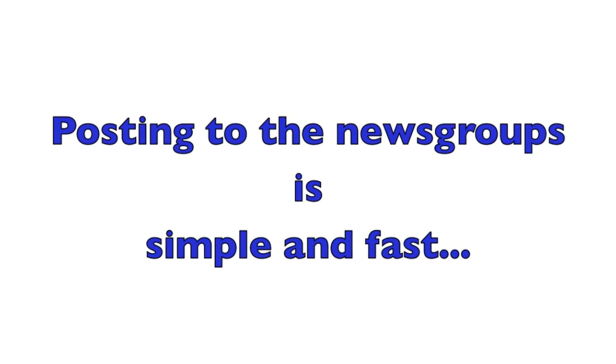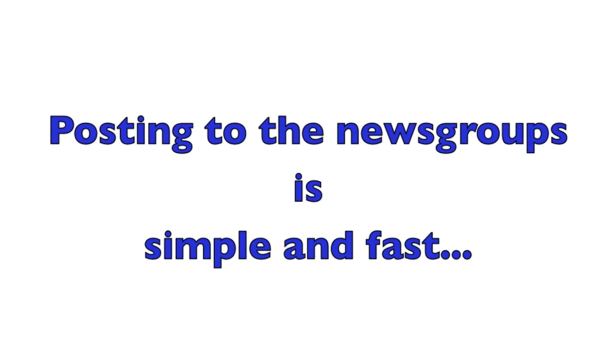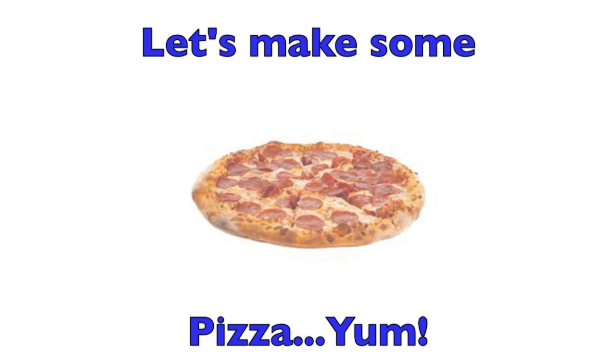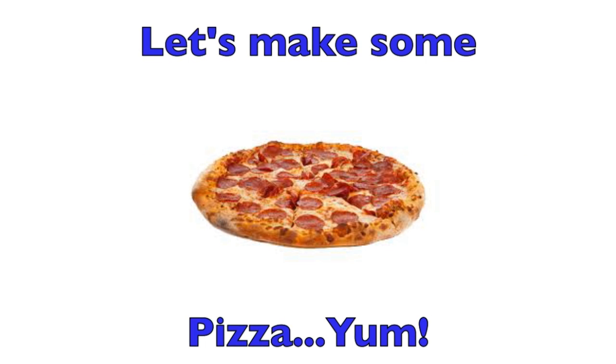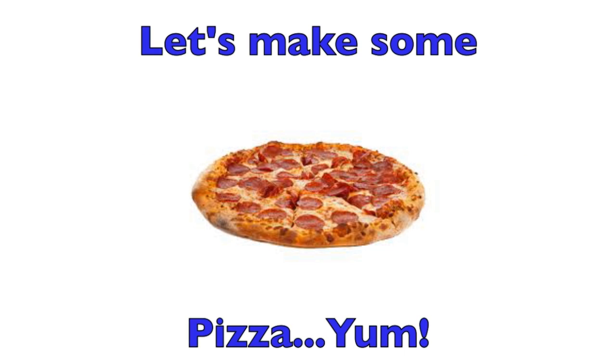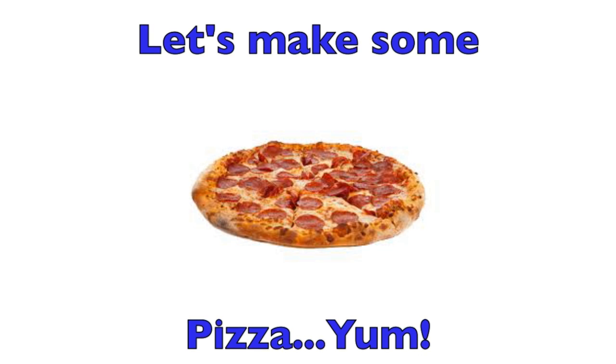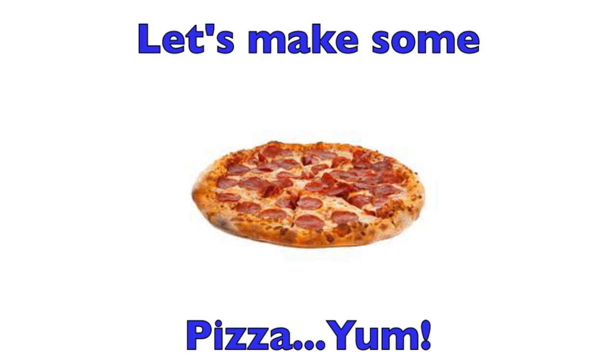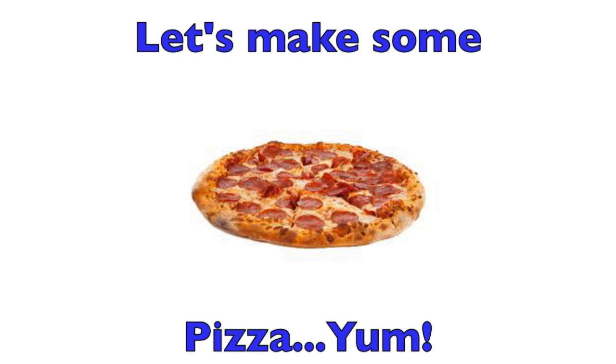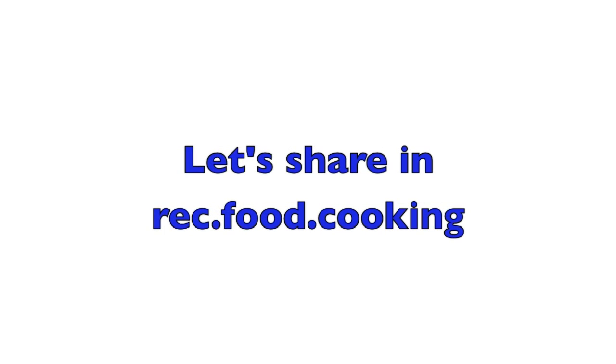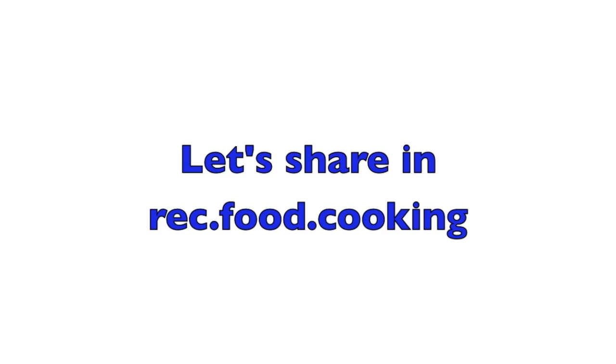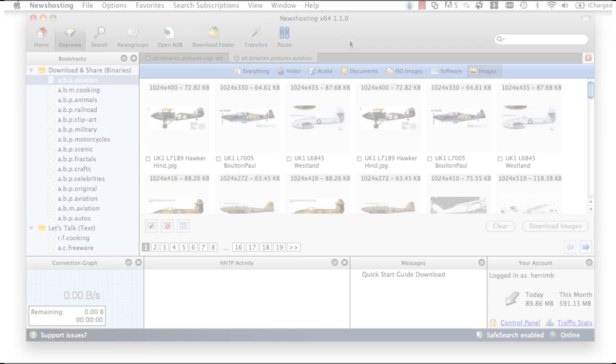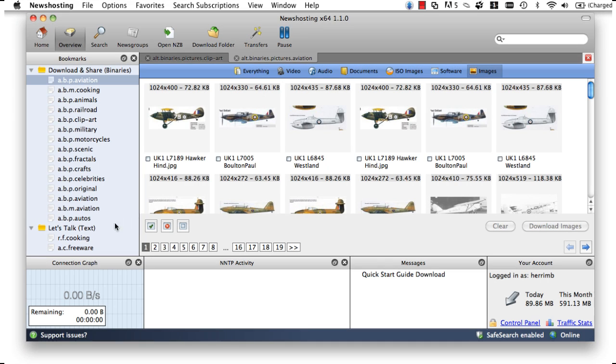Lastly, we can also post messages to the news groups by visiting a group we like so we can share something with others. For example, let's say we are really into cooking and we have just stumbled upon the most amazing way to cook deep dish pepperoni pizza. Well, with the news hosting Usenet browser, we can share our cooking genius with everyone by visiting our favorite food news group, rec.food.cooking, and posting our new recipe there.